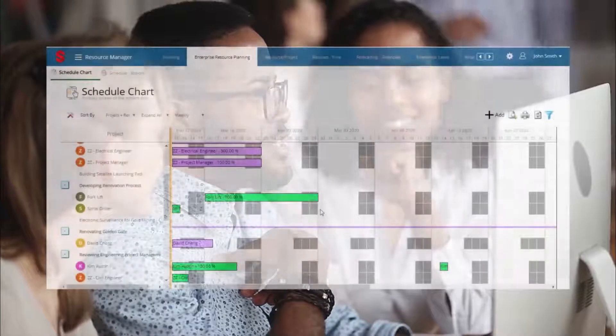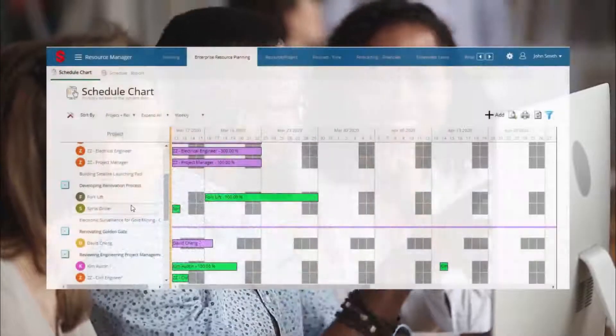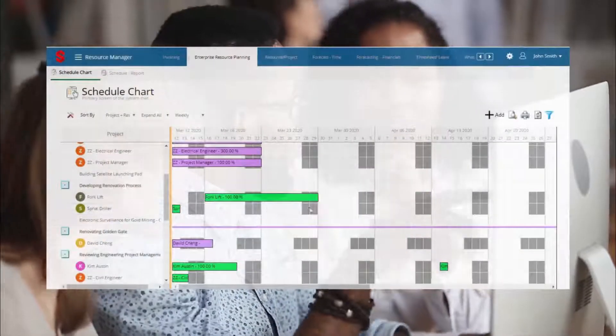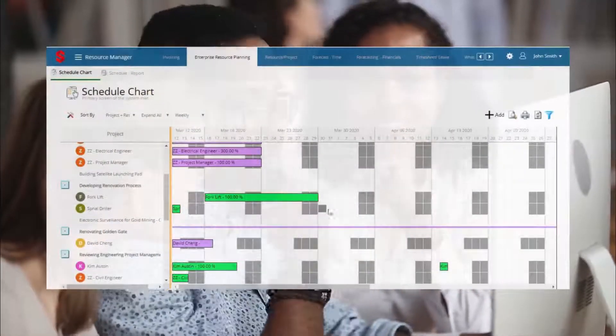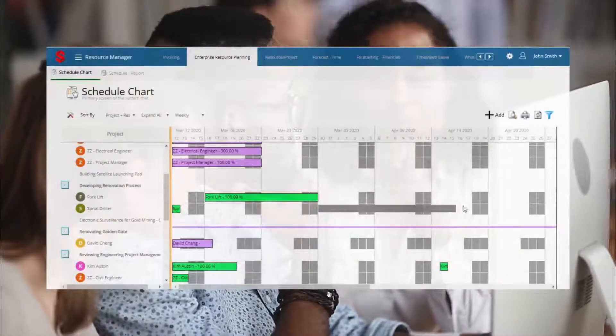Schedule equipment, operators, and other employees easily using our advanced and real-time visual scheduler.